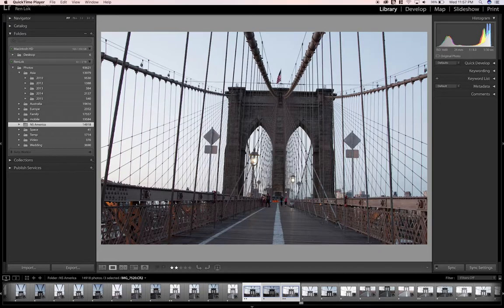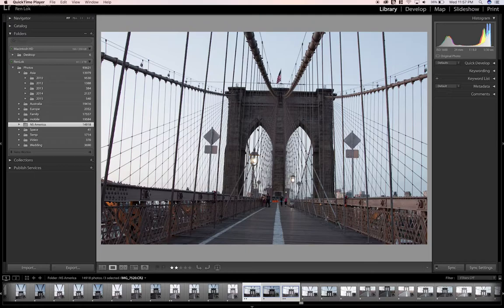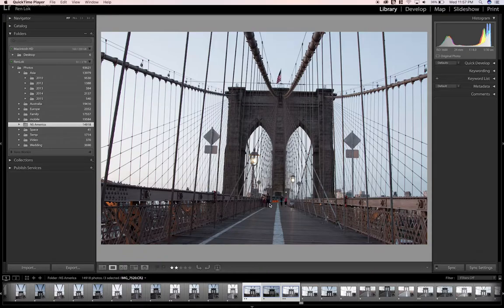I visited this bridge around sunrise, so it's around 5-6 a.m. As you can see there's a few people exercising and a few people from the night before. So let's go ahead and edit this image.